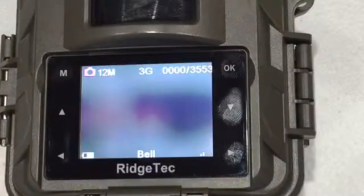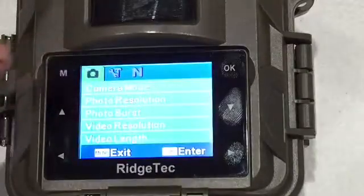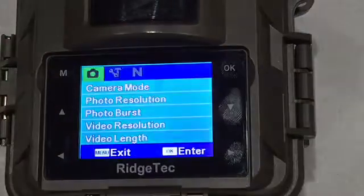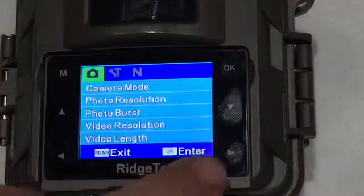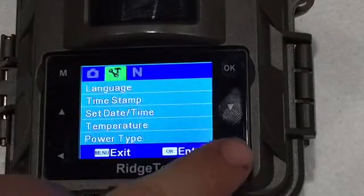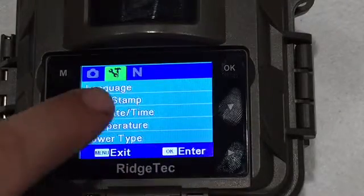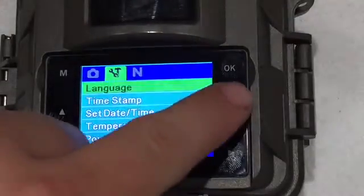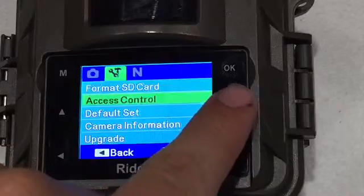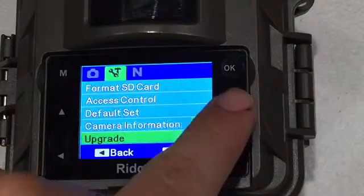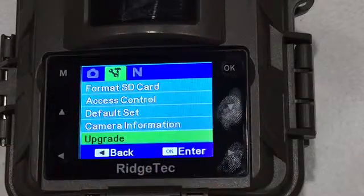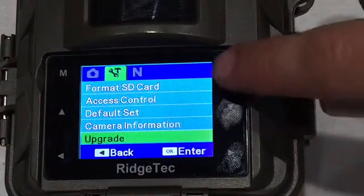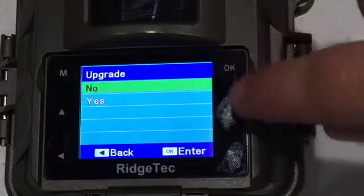So I've taken the memory card out of the computer, inserted it back into the camera with those three files. Now we're going to go into the camera menu over to the tools menu and all the way down to upgrade.